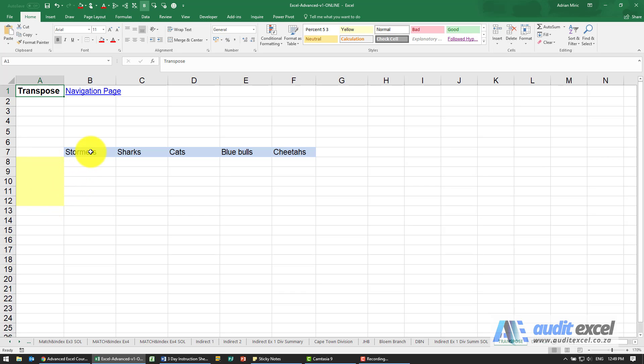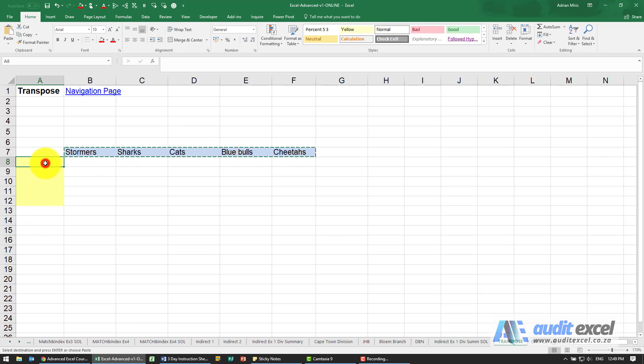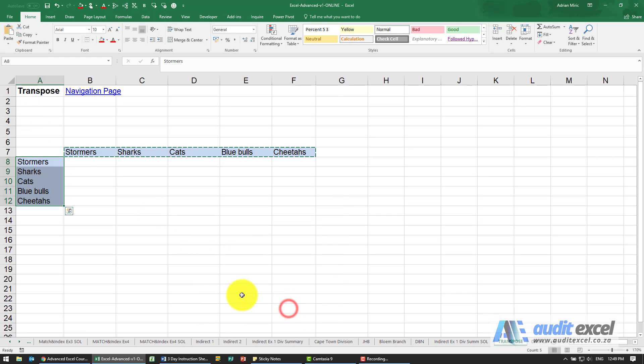So first, the normal transpose. If I take this information and copy it, if I wanted to go downwards I click here and say paste special, and there's something called transpose. When I click OK it brings it down here.